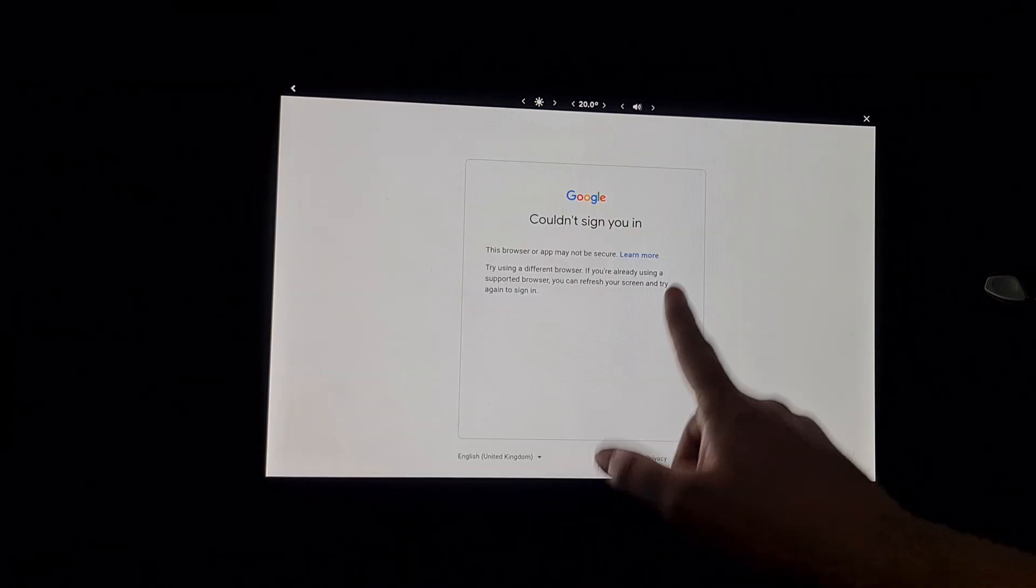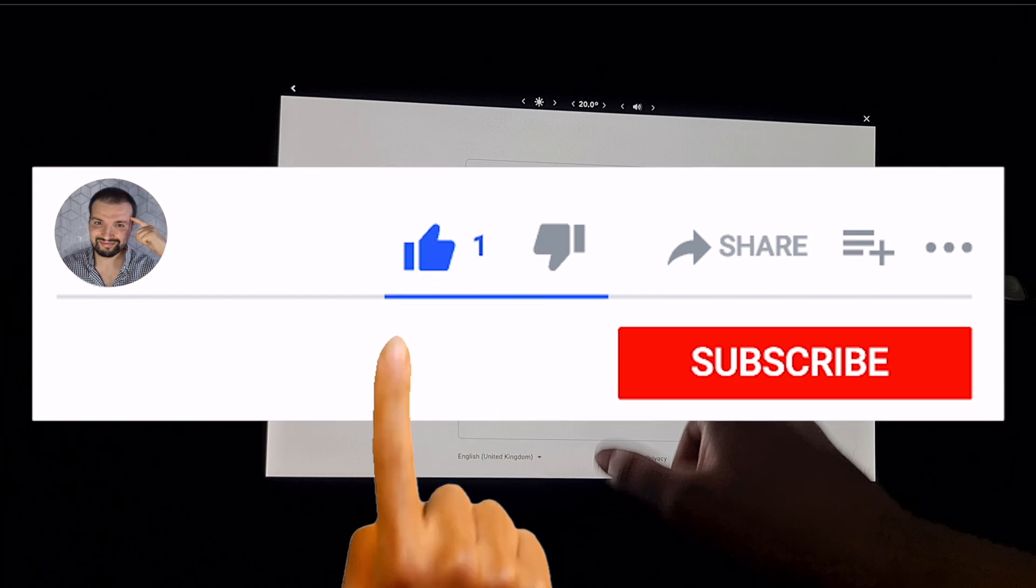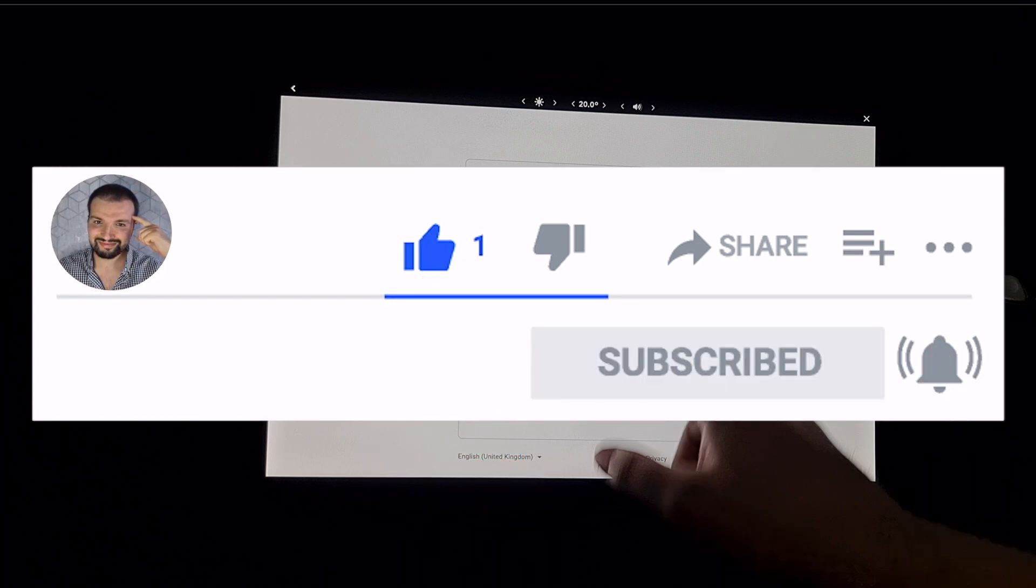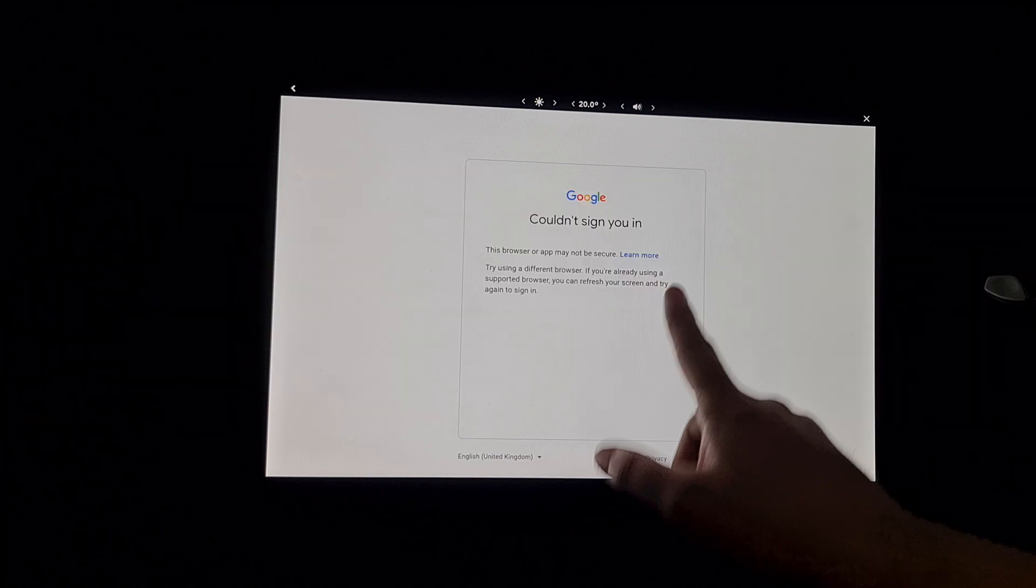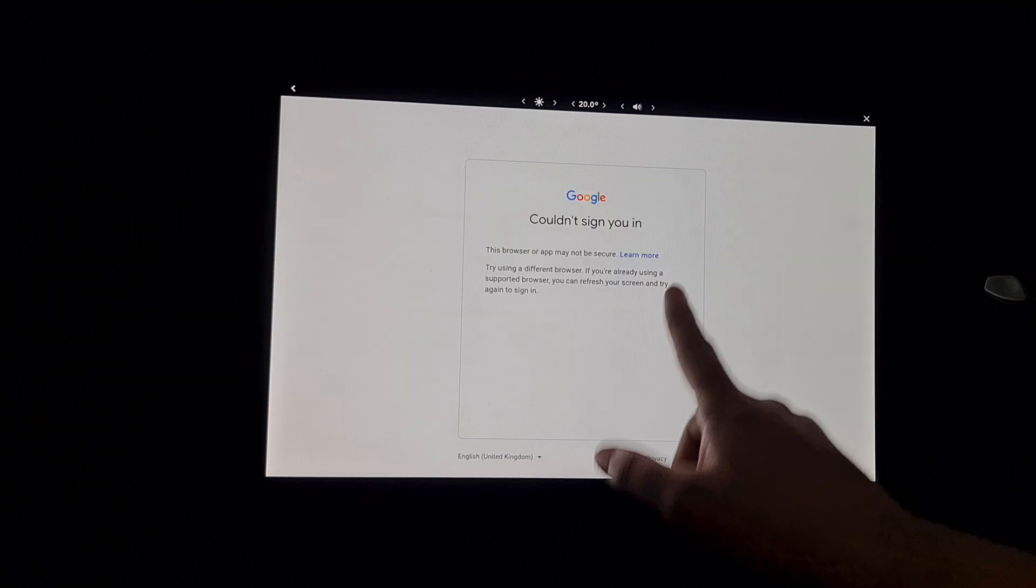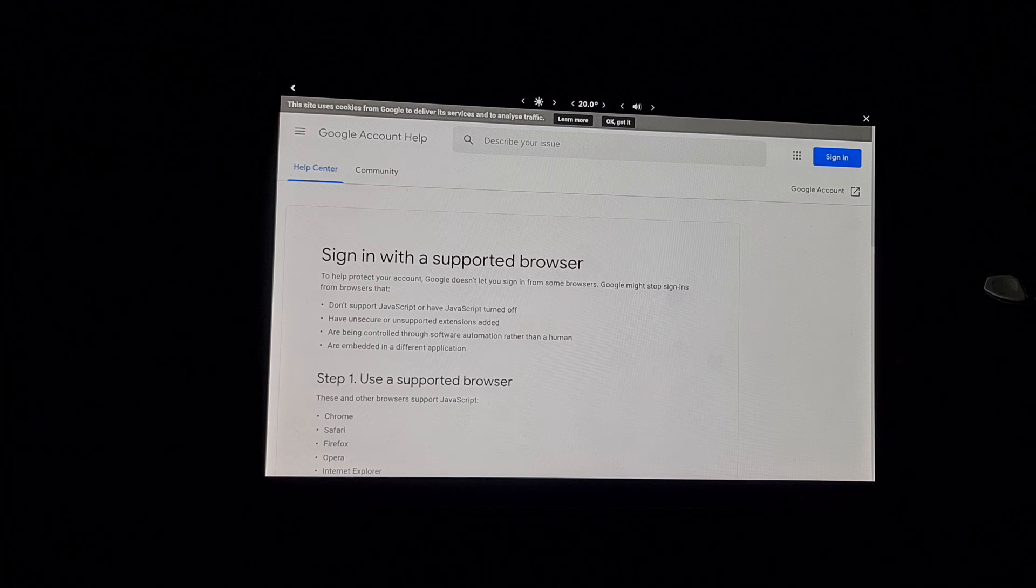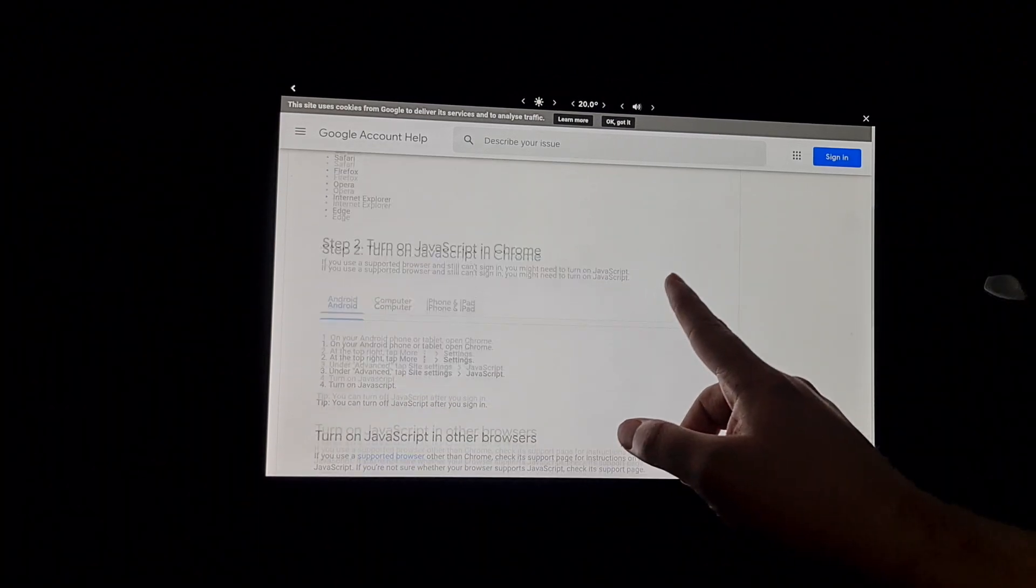So this is the error message that you get when you try to log in. Hit the like, subscribe, notification bell, do everything that you need to do. And I'm going to show you how I did it as long as the other two common methods because they might work for you, but they didn't work for me.